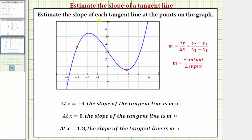We want to estimate the slope of each tangent line at the points on the graph. Let's begin by estimating the slope of the tangent line at x equals negative three.